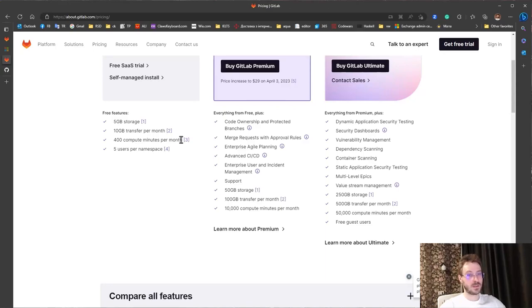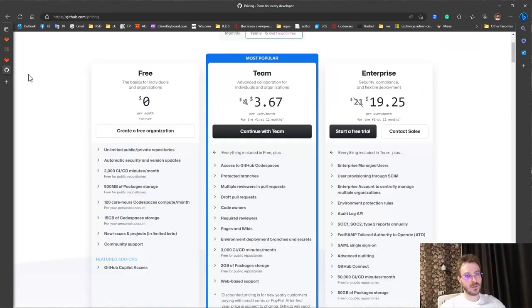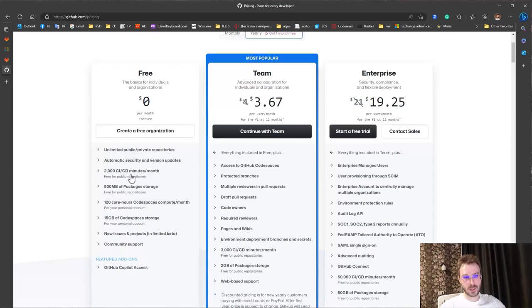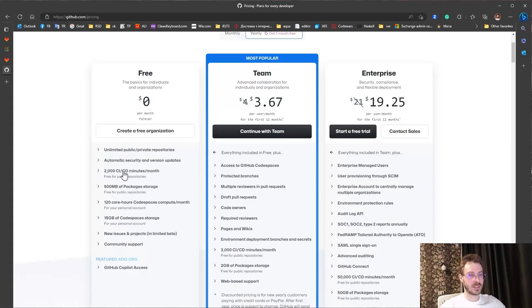That is quite small amount compared with GitHub or Azure DevOps. For example on GitHub on free tier we get 2000 minutes per month. Here I need to add that on GitHub we have only 500 MB storage but that is less important.